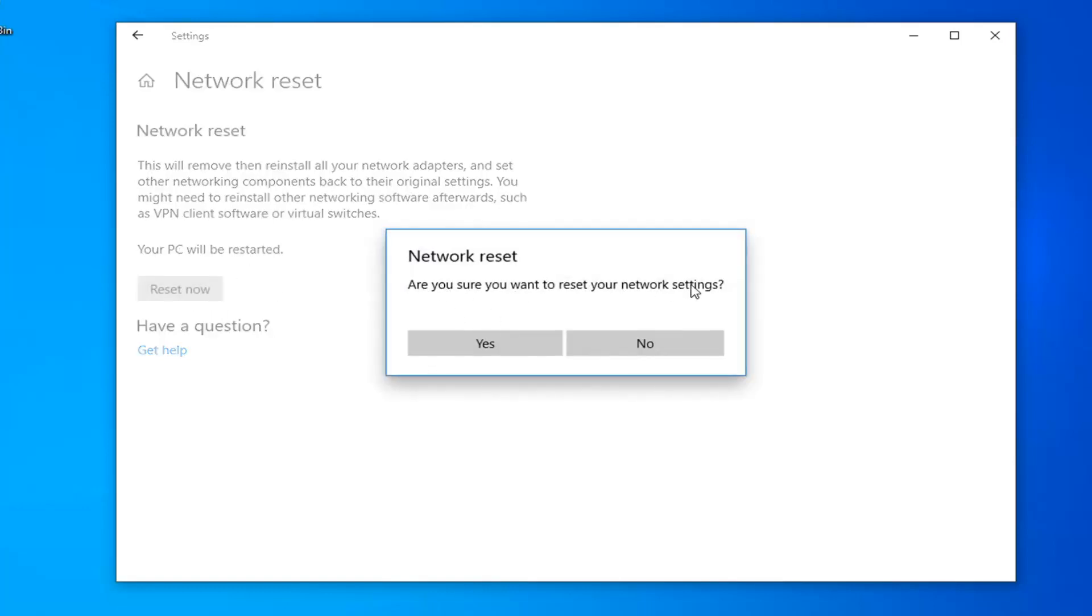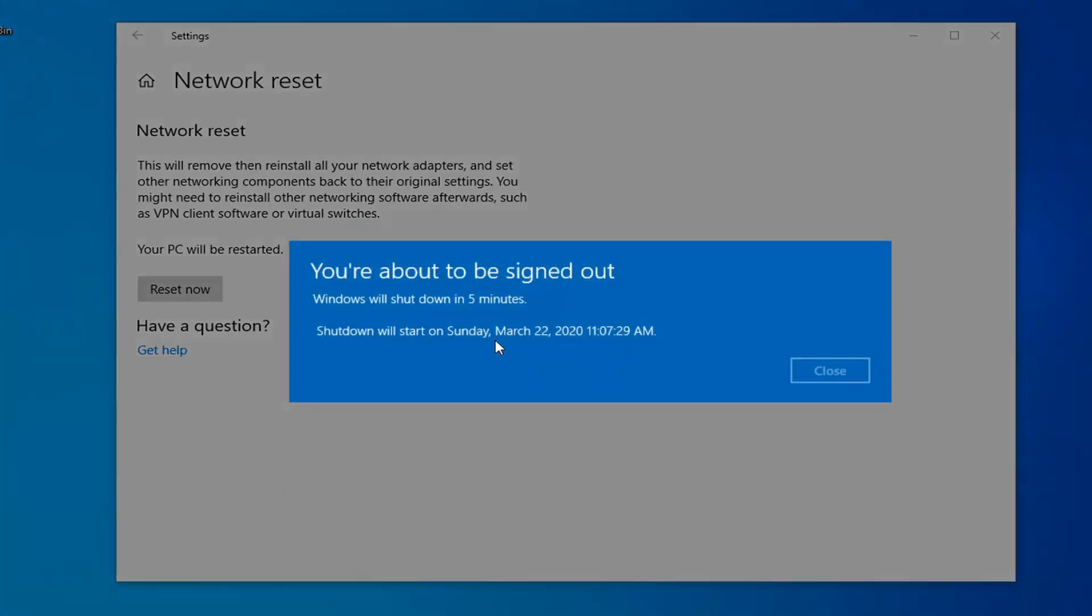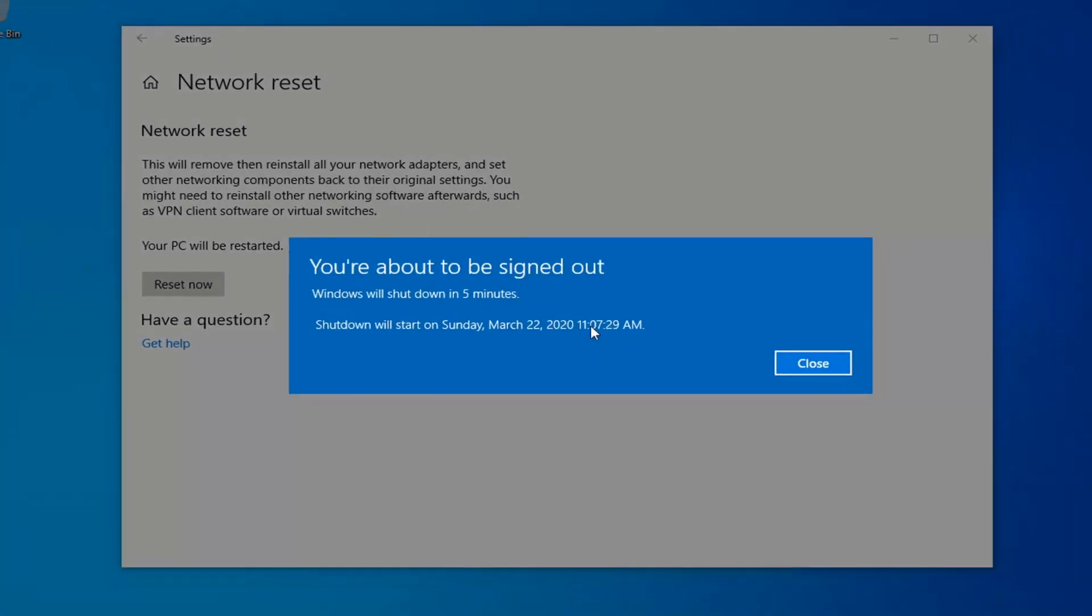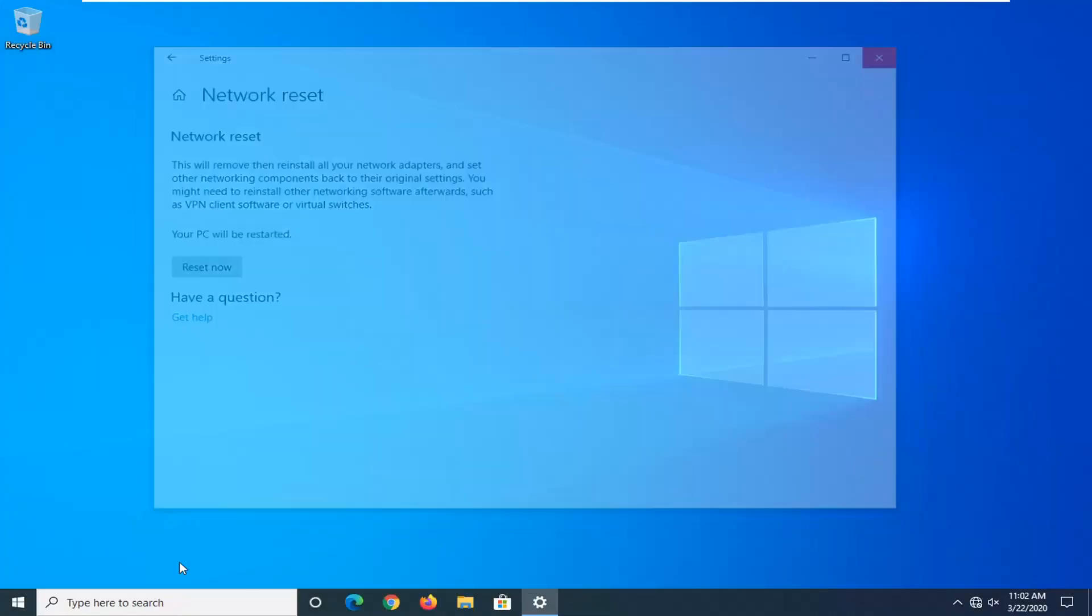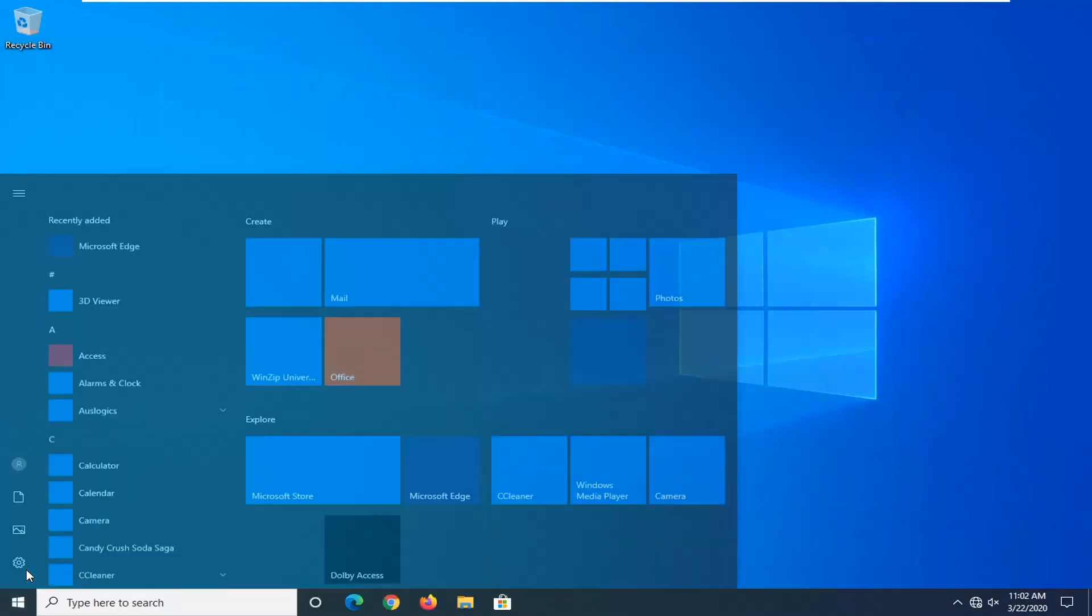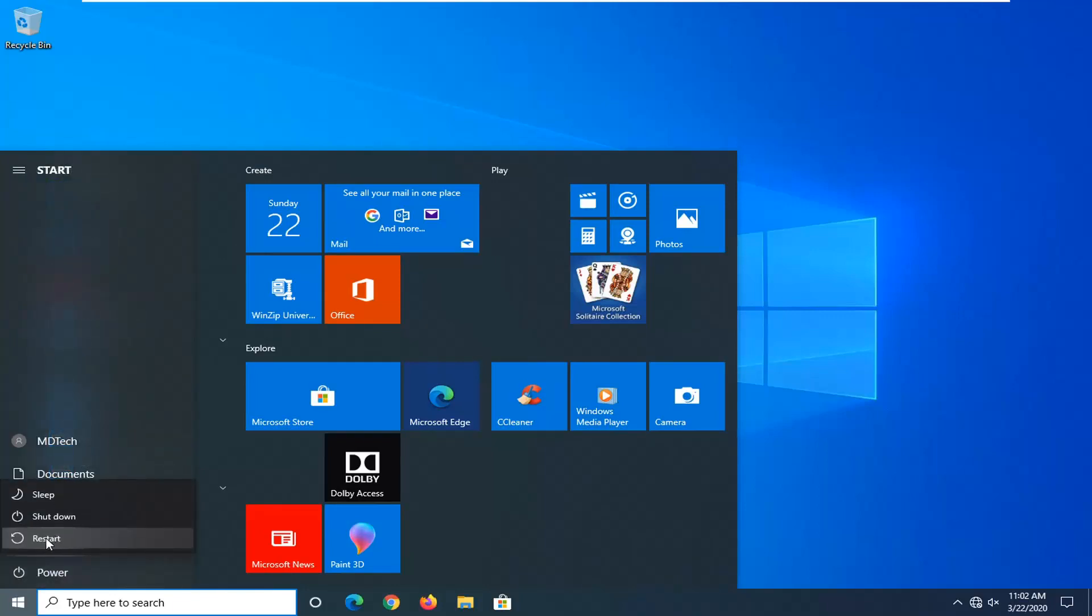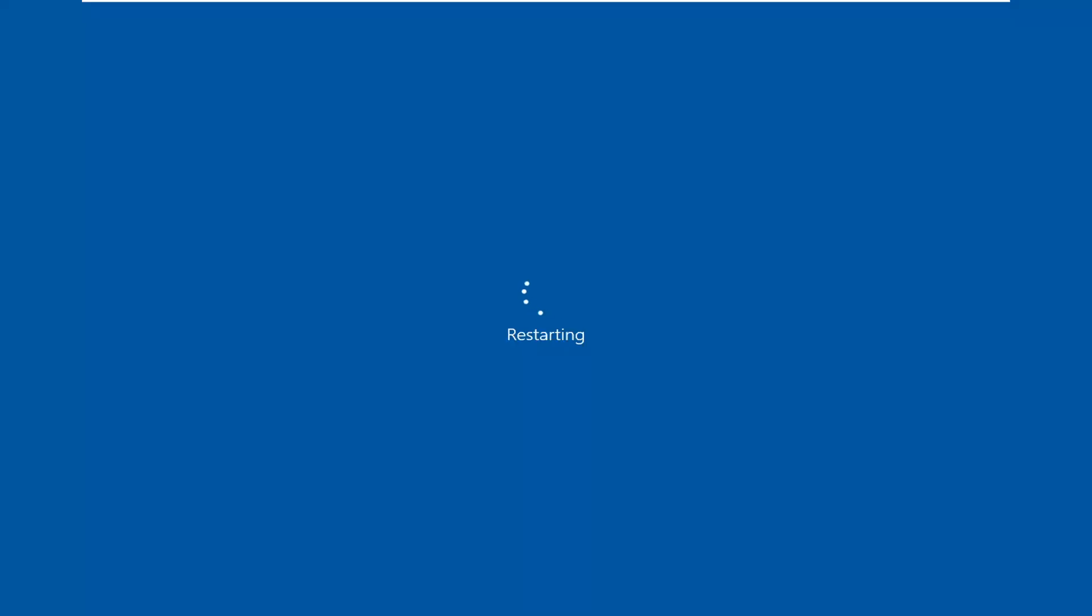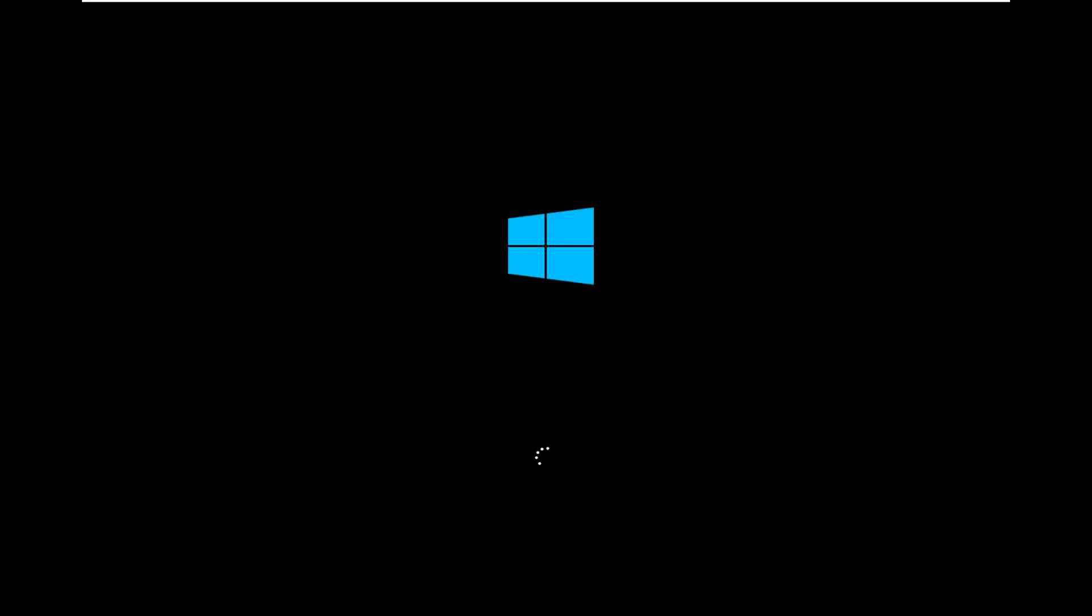It will ask: are you sure you want to reset your network settings? Select Yes. Close out of any open programs and applications, and then once you're done, you want to go ahead and manually restart your computer, because Windows will automatically do that within five minutes. I'm just going to initiate that process here and restart the system. We'll be right back.